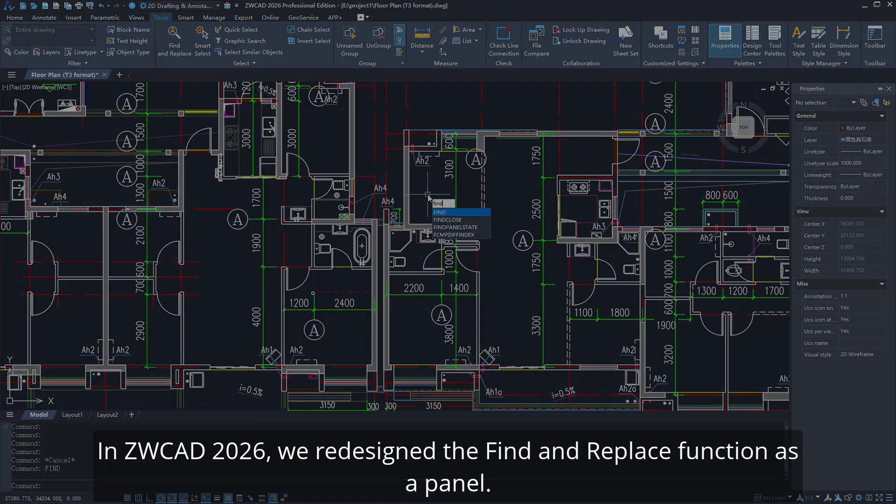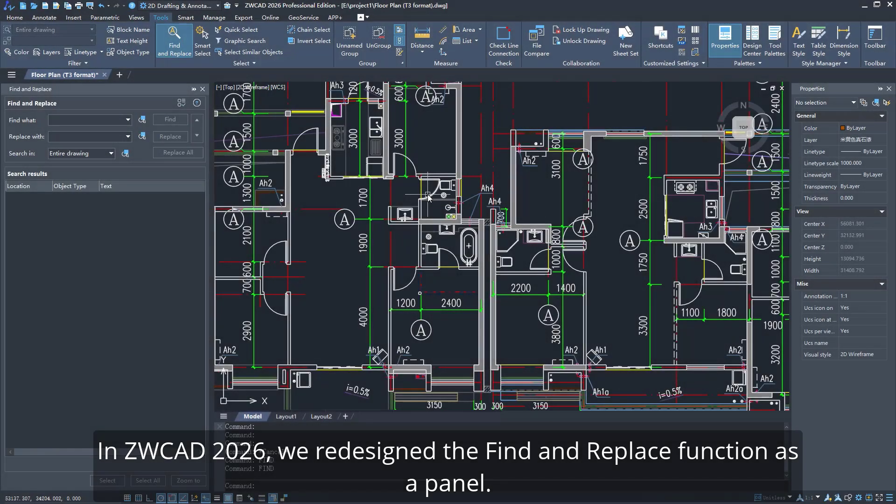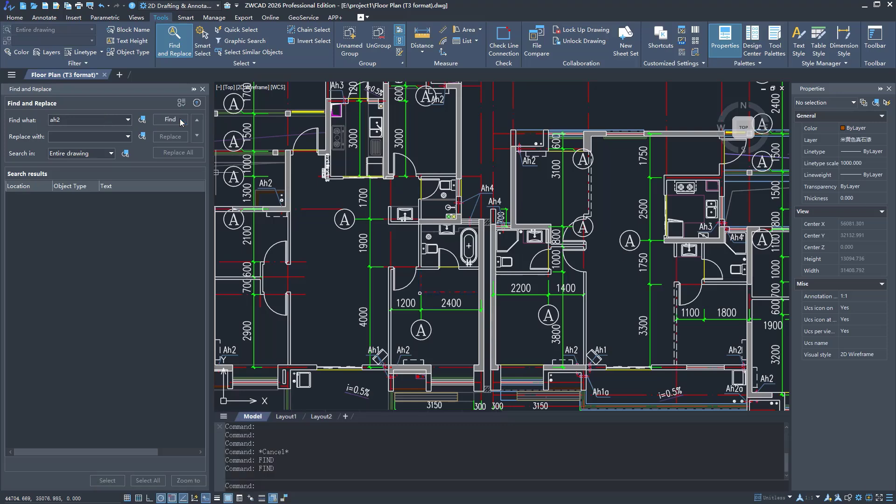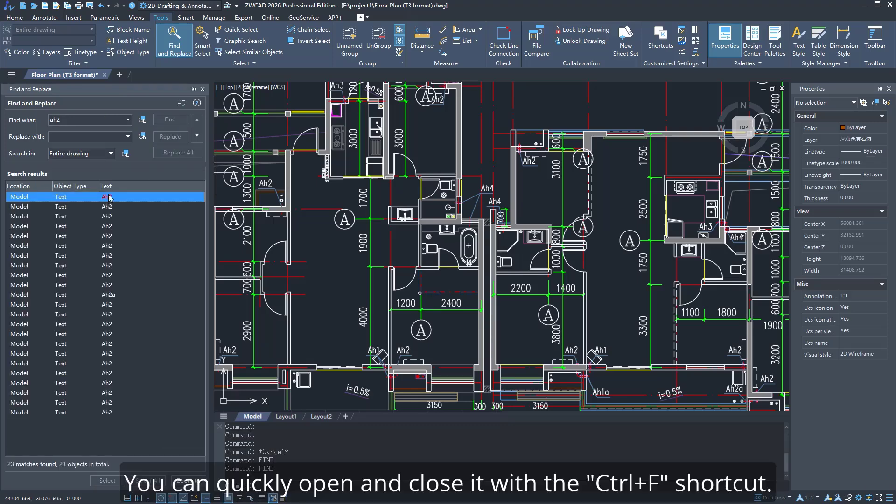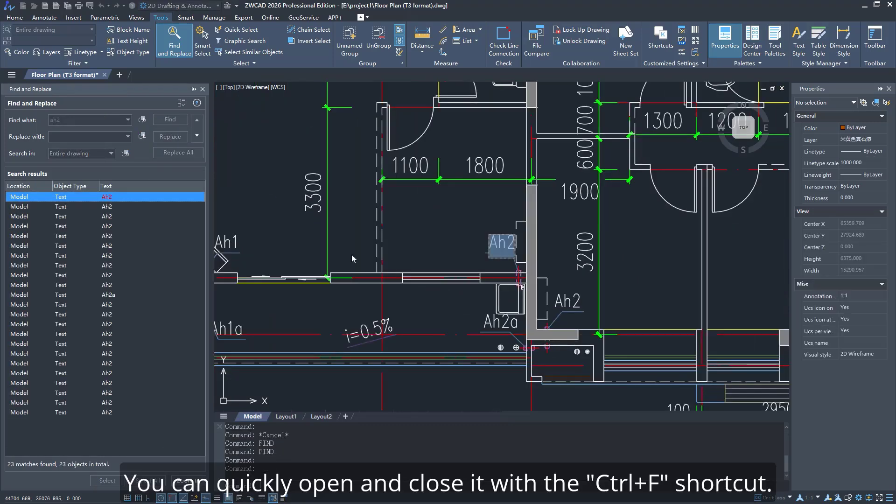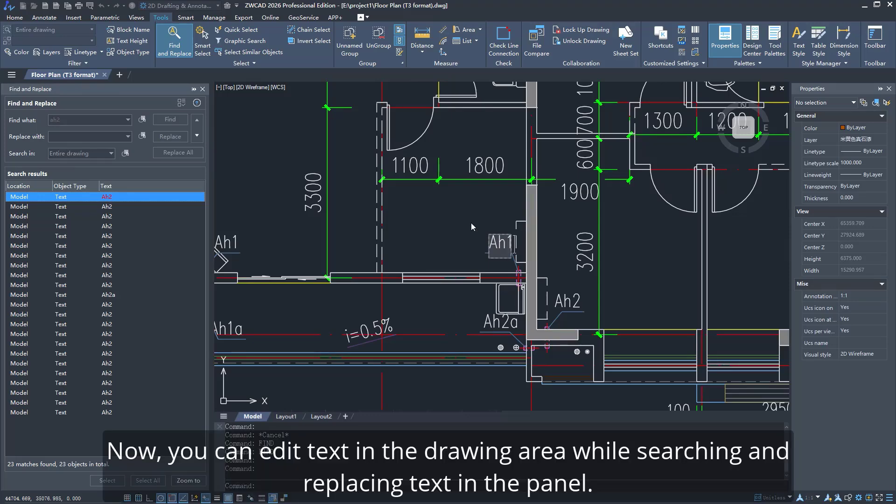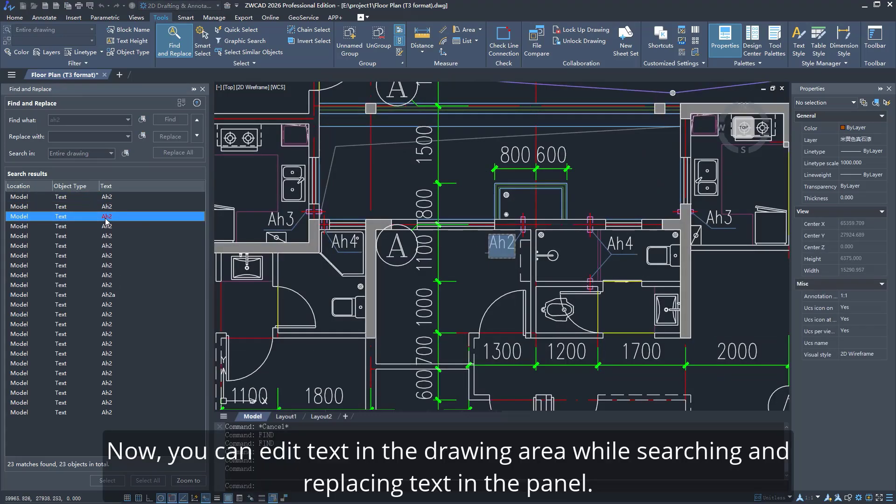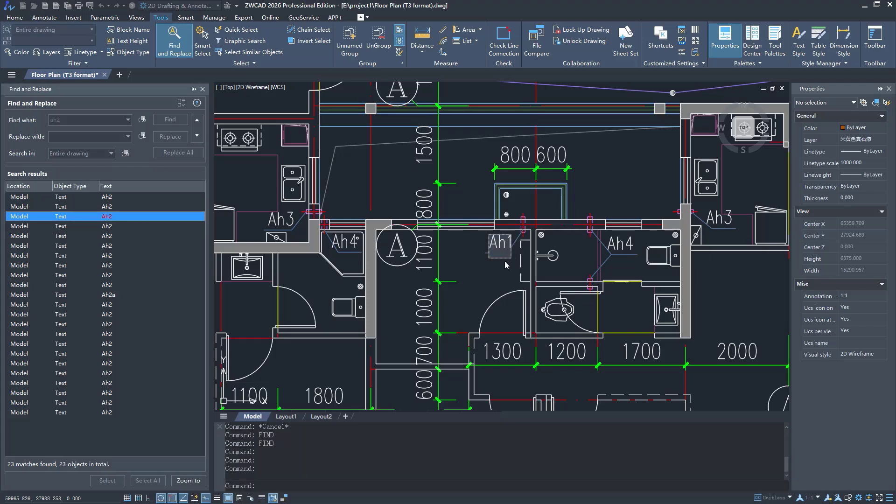In ZWCAD 2026, we redesigned the Find and Replace function as a panel. You can quickly open and close it with the Control plus F shortcut. Now, you can edit text in the drawing area while searching and replacing text in the panel. It's very convenient.